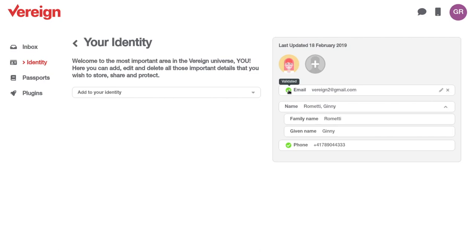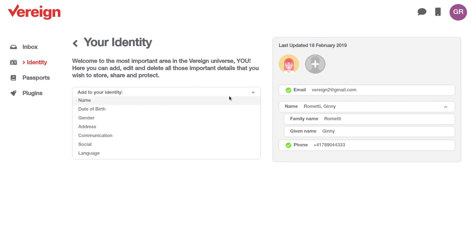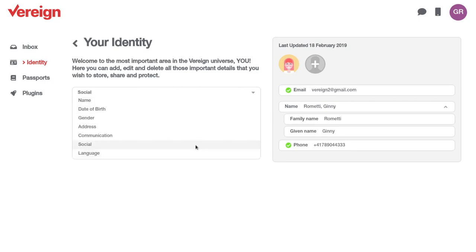You can, of course, add any kind of personal information, any kind of identity information about yourself here. I mean, we have a couple of things in the prototype, including a social media link and things like that, date of birth, addresses, and so on.